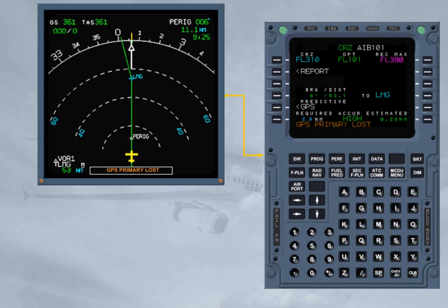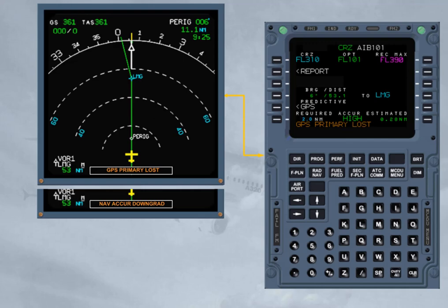Cross-check FM position accuracy periodically, except when GPS is primary. Cross-check it whenever GPS primary lost or NAV accuracy downgrade messages come up on the ND. Cross-check it whenever a doubt arises on the validity of the FM position.